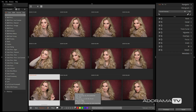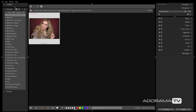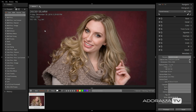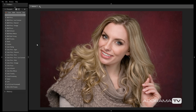Now that I've rated a few images, I can click on the filter bar below to see my favorites. Looking at these, I see the image I want to retouch, so I double-click to expand it and begin working. I often begin my workflow by selecting a preset in the left side panel.